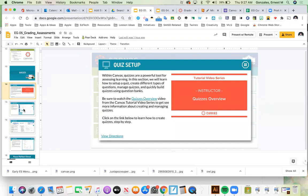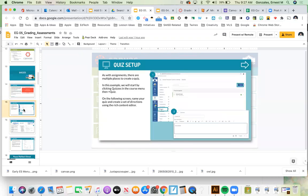There are only two question types that can't be auto-graded — I might be getting a little confused with assignments and quizzes — but yes, we're going to look at quizzes and the different types of quiz questions you can include. As with assignments, there are multiple places to create a quiz. In our example, we'll walk through it first by going to the quiz menu, though it can also be done from within a module.